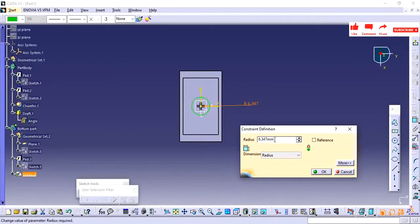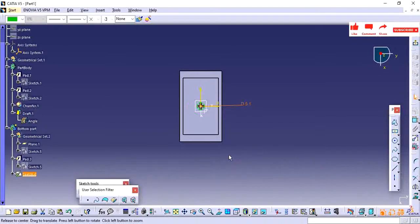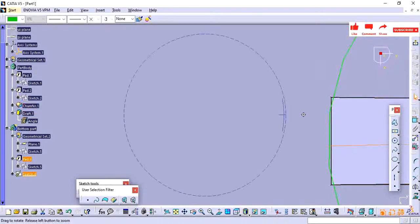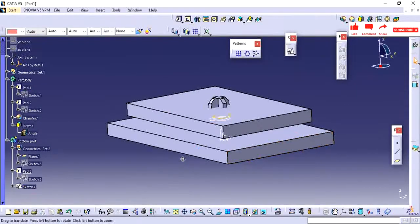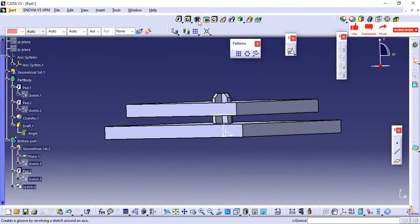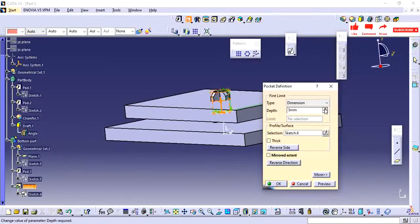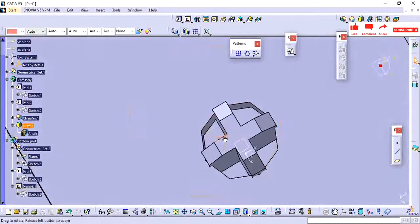I am adding 5.1mm so the clearance between the locator and this hole is 0.1mm all around. It appears to show a small interference, but this is a CATIA precision value display issue — don't get confused about whether there is actual interference or not. I am creating one more pocket: this circular profile means we need to name it a four-way locator.